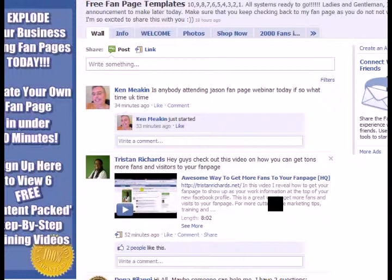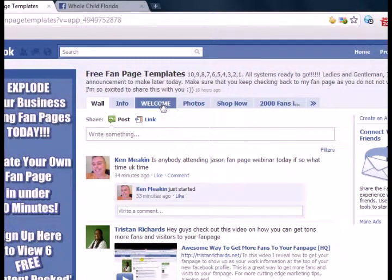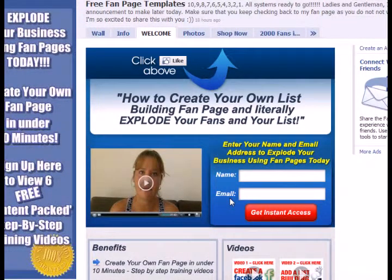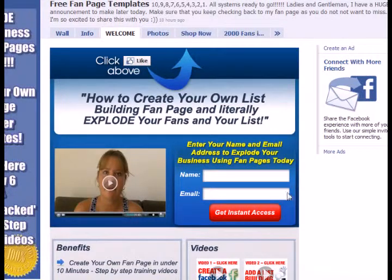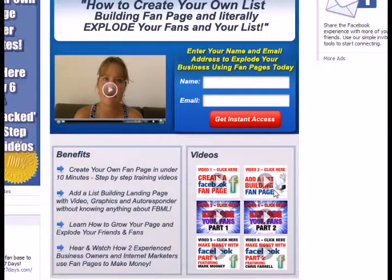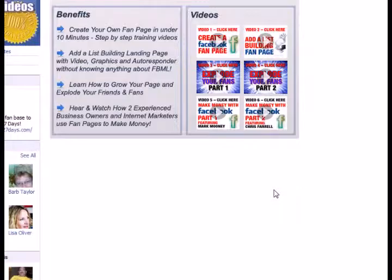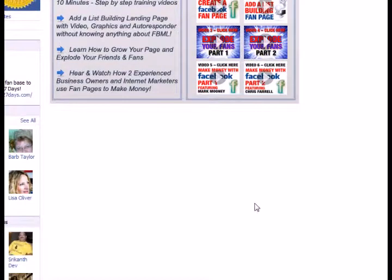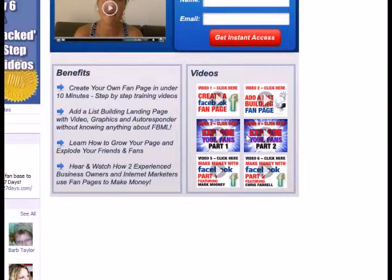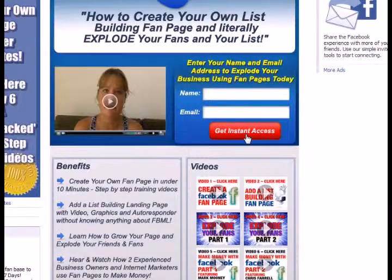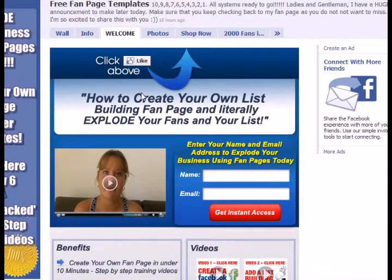I went over to Free Fan Page Templates here — Joe Barnes' page — and we'll go to her welcome tab. This is just an example of a place where it may be beneficial to add comments and give fans or potential fans a place to ask questions, and give Joe another place to interact with her fans. She could come in here and add Facebook comments to this area at the bottom, and they'd be able to ask questions about what she's doing, what she's trying to accomplish, and give her a chance to make a new fan.